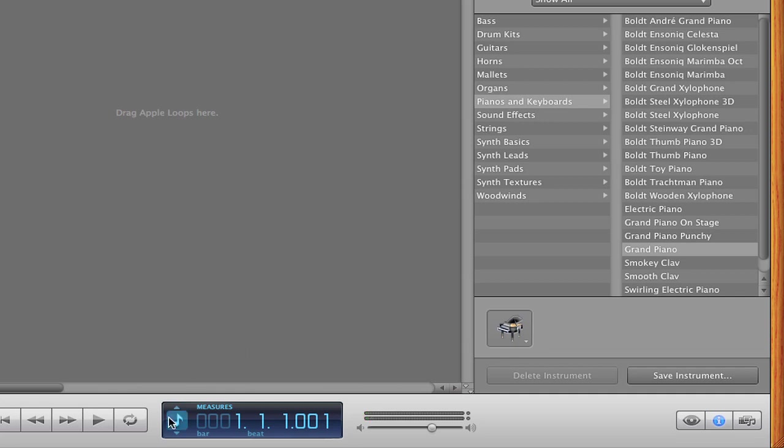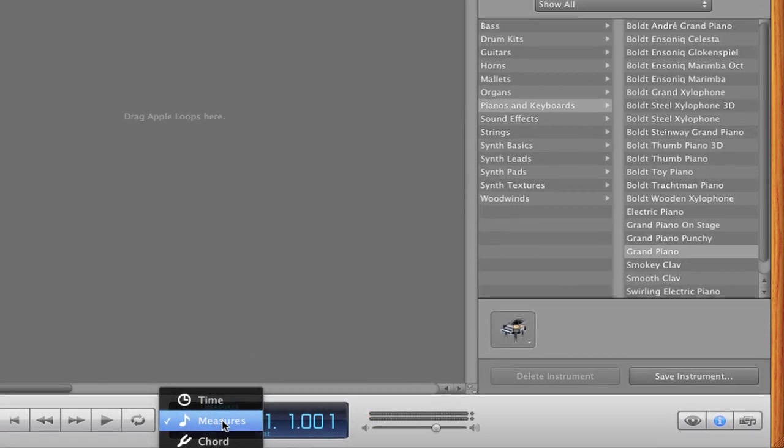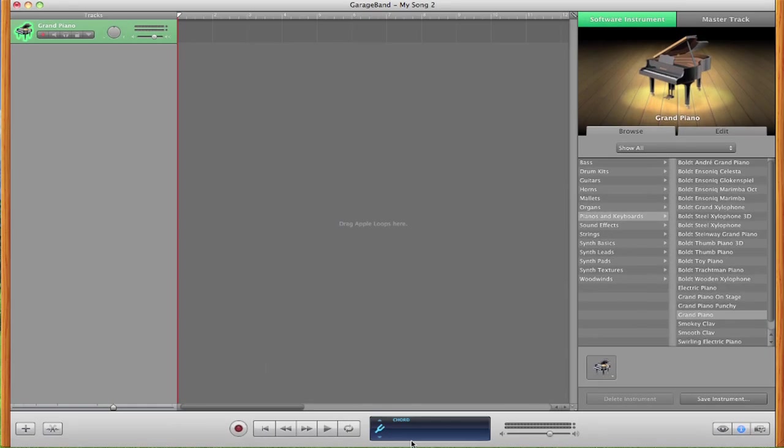Now if we go down to here and click on this little note and change it to chord, it will now display what note or chord we are actually playing. So if I hit A, it shows me that I'm playing the note A in the second octave. I can also play a whole chord and it will show what chord I'm playing.